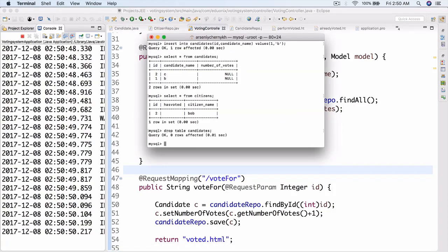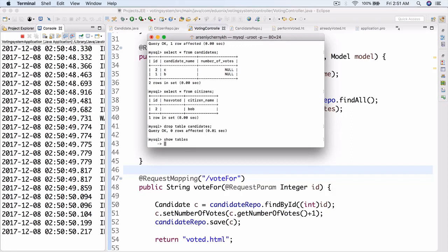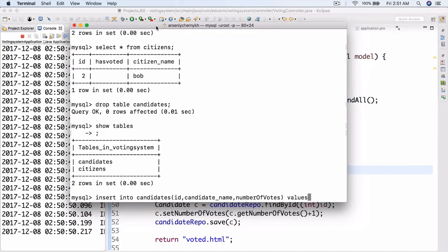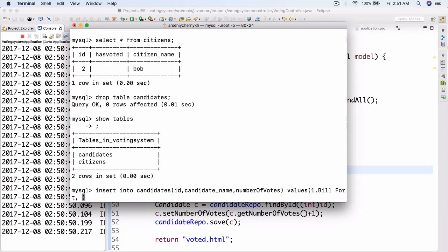There we go. Now we can do show tables and it should be back — there we go, it's back. So now we can do insert into candidates with columns id, candidate name, and number of votes, values: id is 1, candidate name is Bill Fort, and number of votes is zero. Always forget the quotation marks.